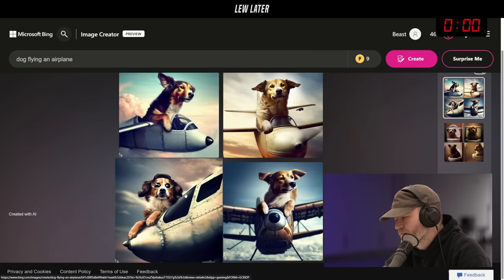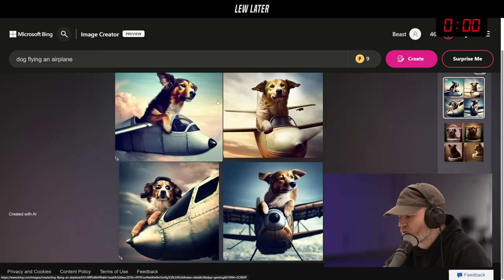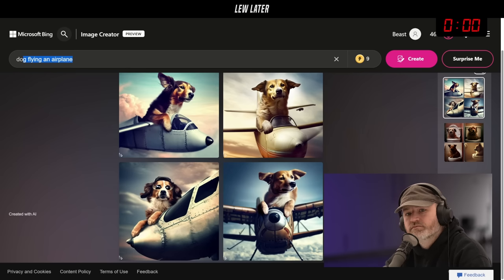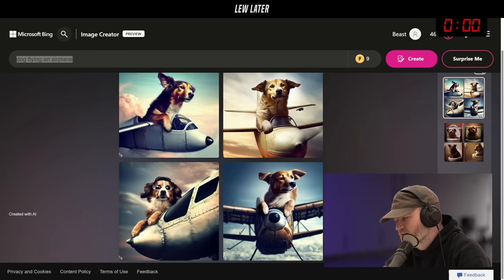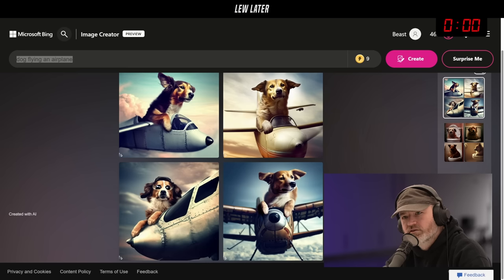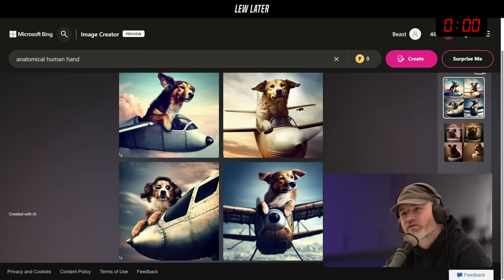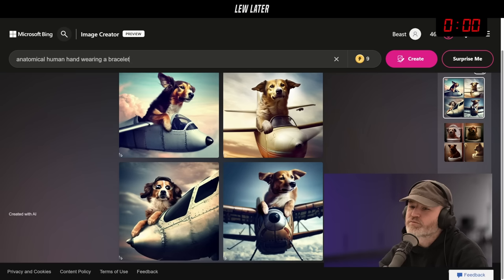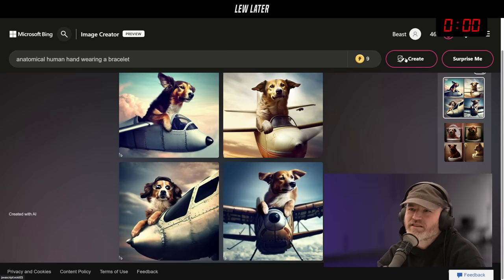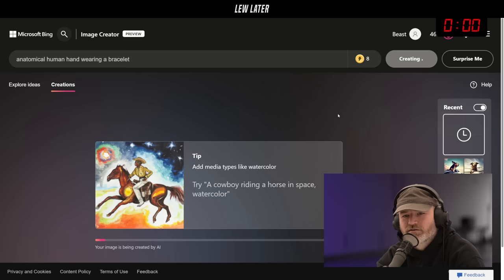It took a couple seconds to generate. Let's do a more complex instruction. What about an anatomical human hand? You should add something to make it harder, like an anatomical human hand wearing a bracelet — otherwise it only needs to solve one problem.